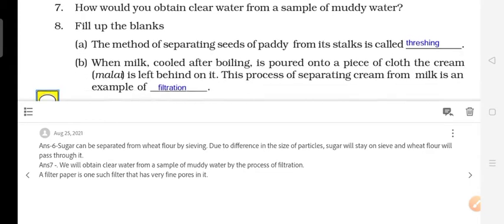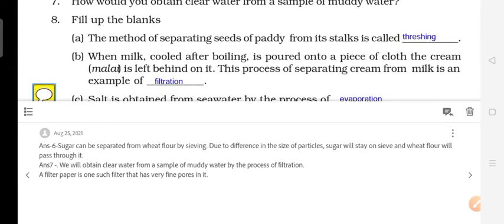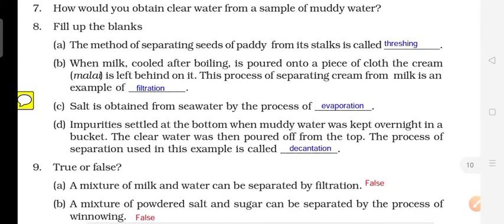Now we will study the fill in the blanks solutions. First question: The method of separating seeds of paddy from stalks is called — the answer is threshing. Next: When milk is poured through a bag or cloth, the milk is separated — this process is filtration.